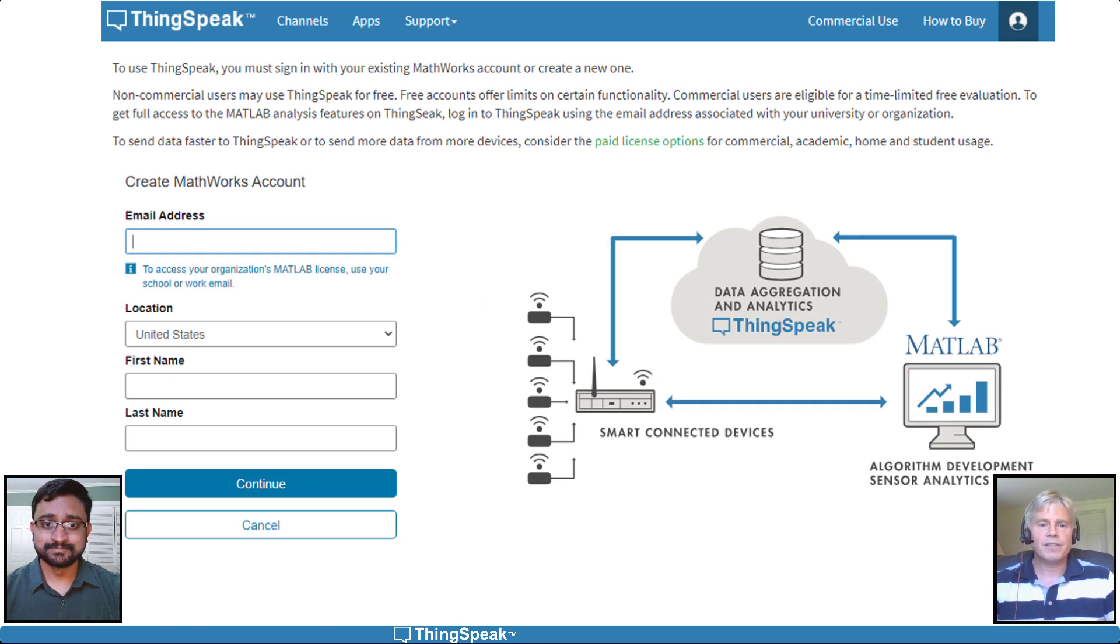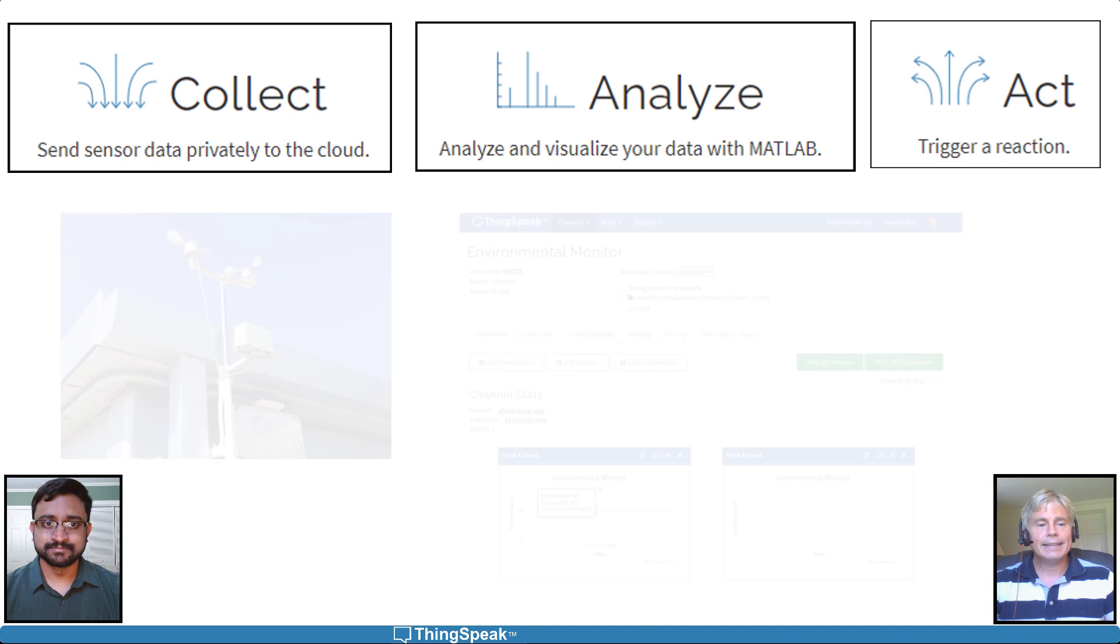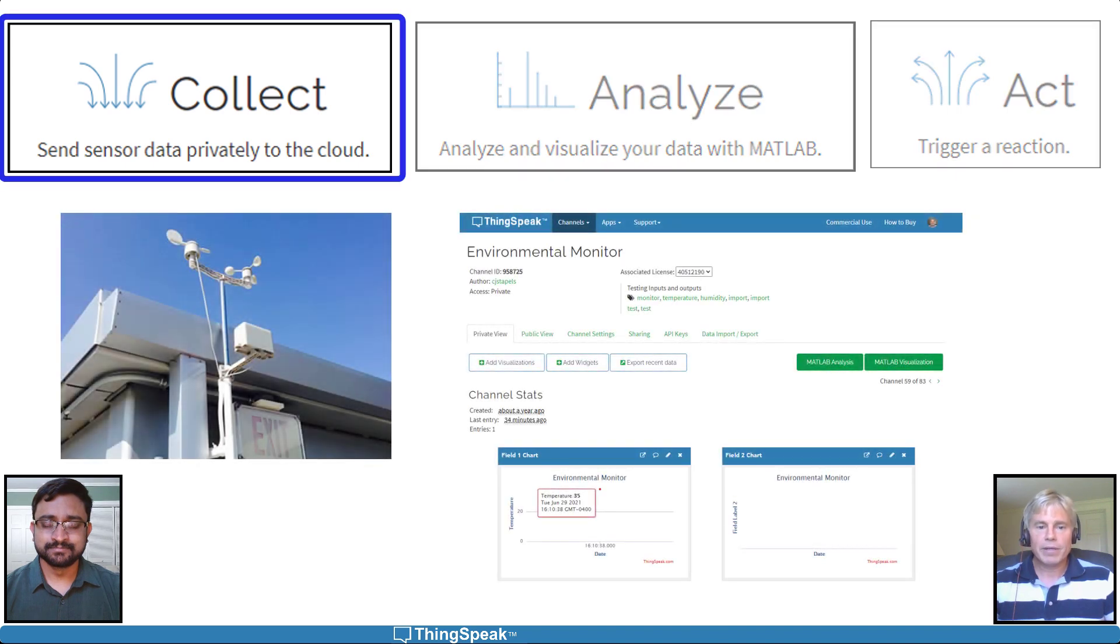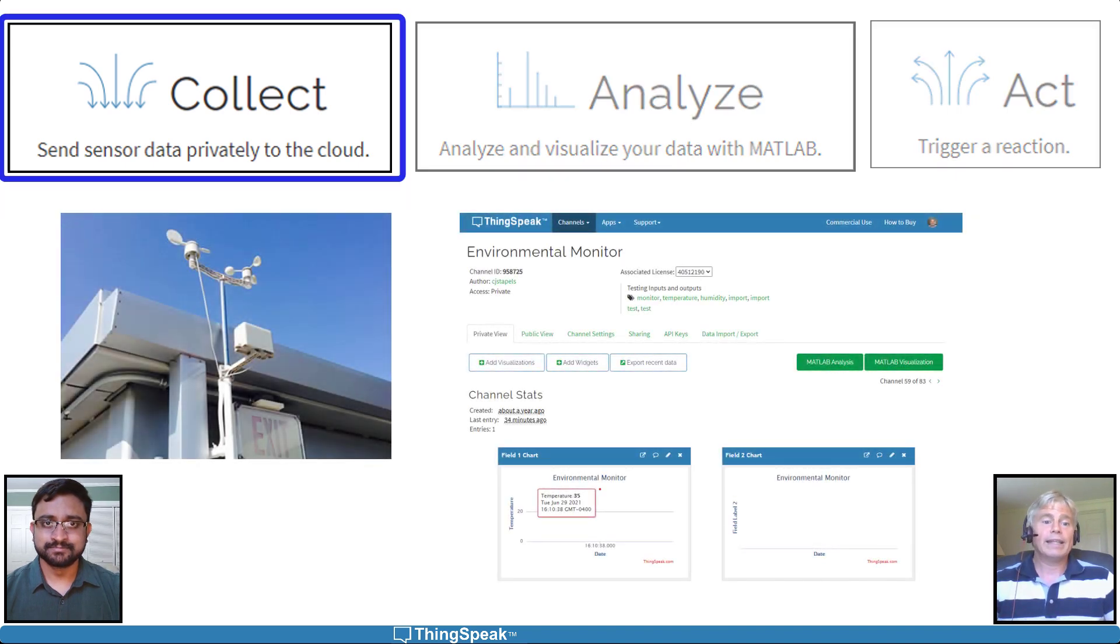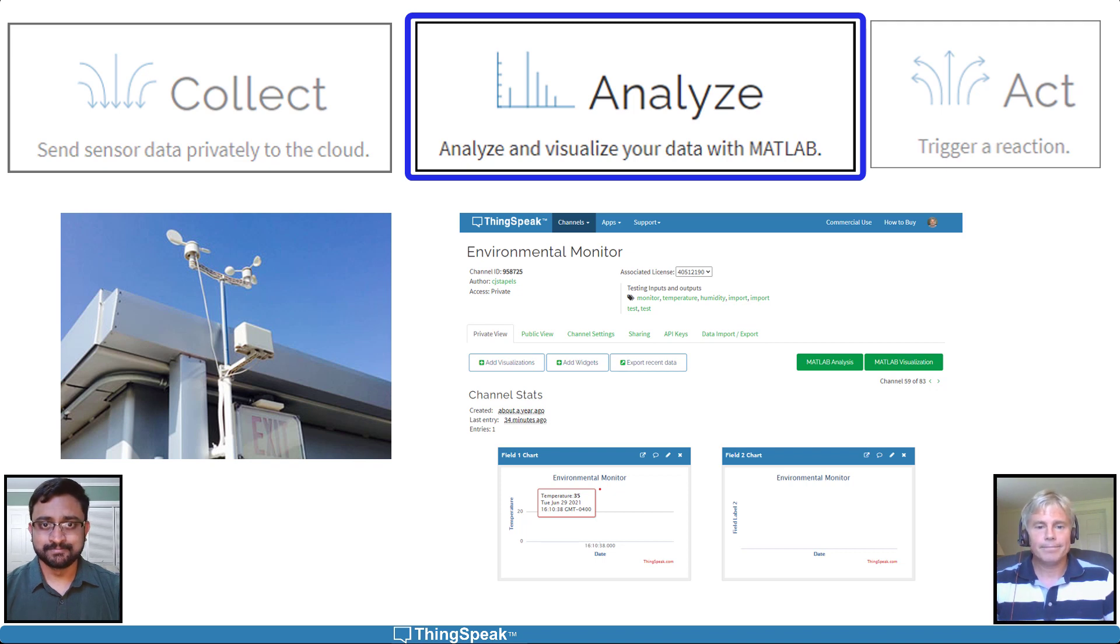Earlier videos in this series guided you through setting up your ThinkSpeak account and collecting data from environmental sensors into a channel. Now we can gain insights by analyzing and visualizing that data.